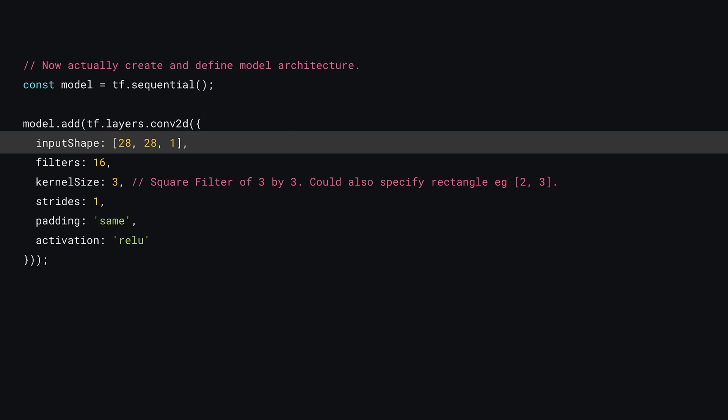As this is the first layer in the model, you must define the input shape just like you've done so before. However, for a 2D convolutional layer like this, it expects the shape to be in the form of width, height and number of color channels.